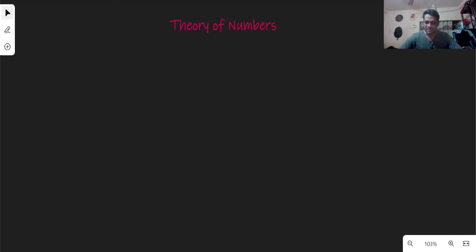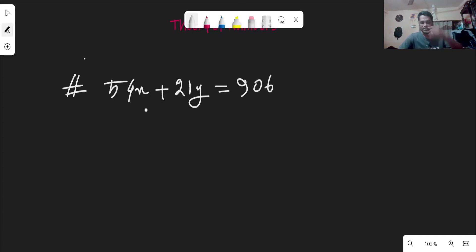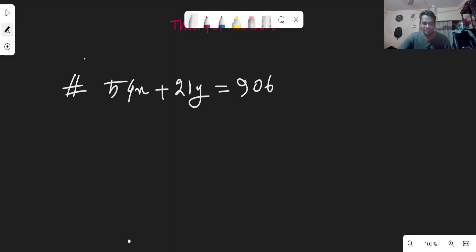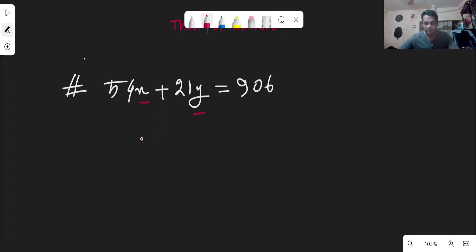Please use the comment section. First, we will solve the linear Diophantine equation. The linear Diophantine equation gives us a result — the form of the linear Diophantine solution.